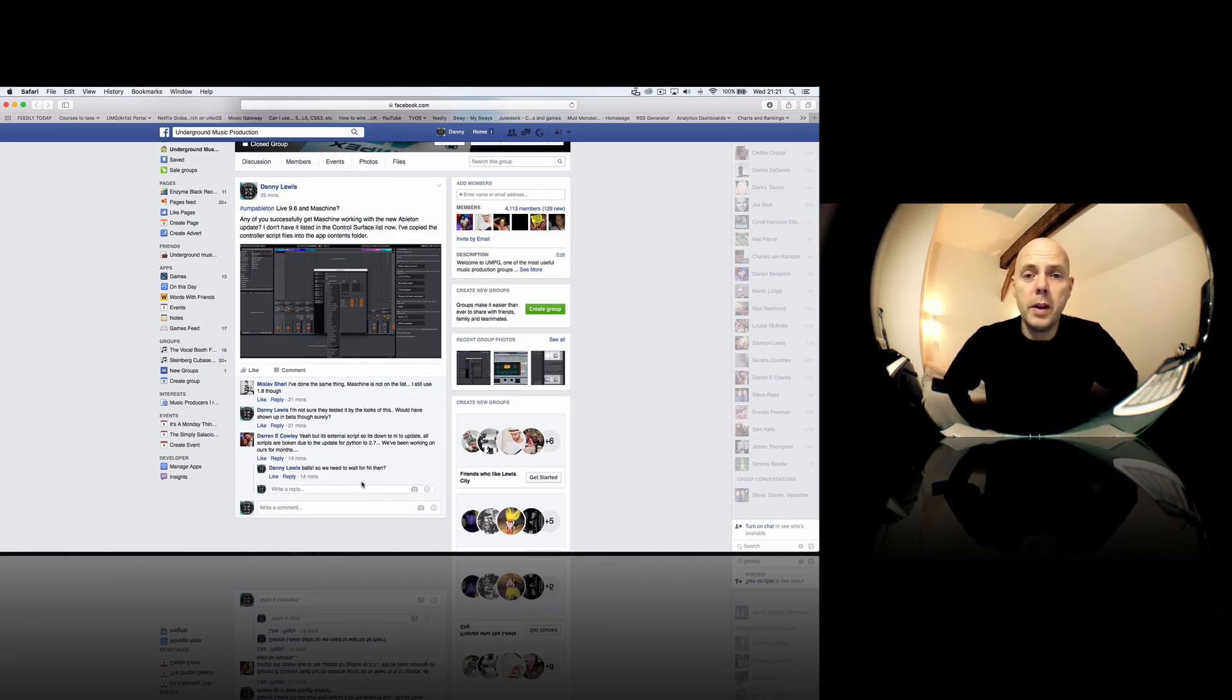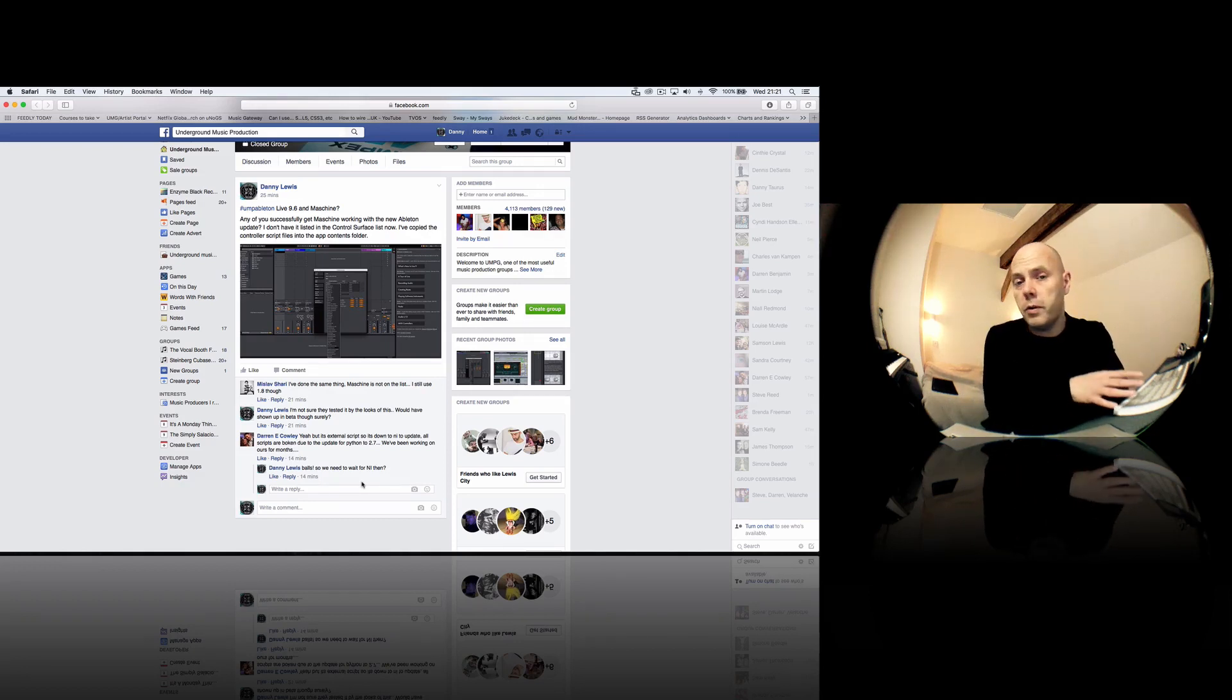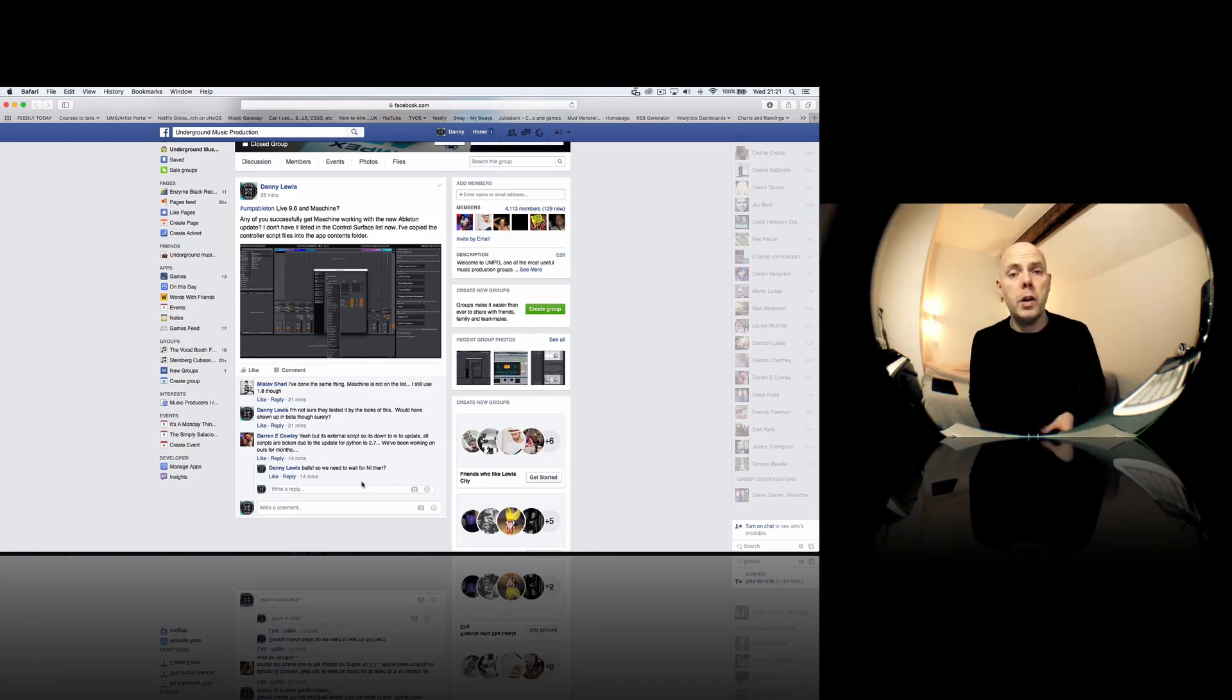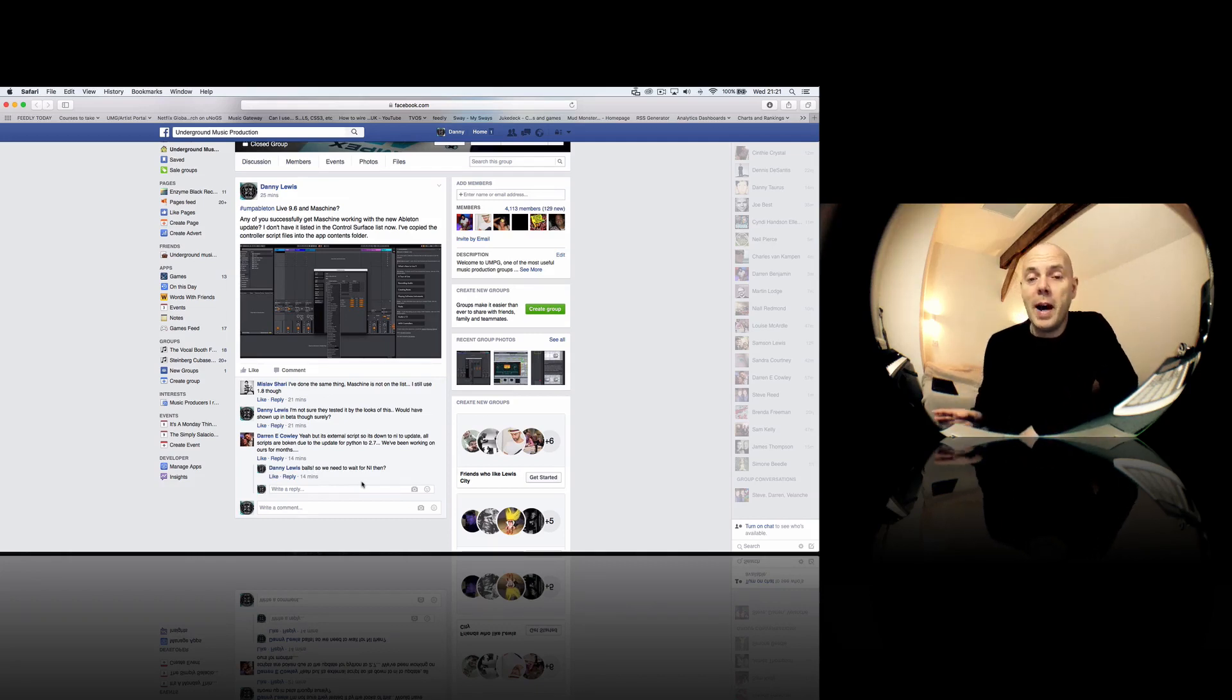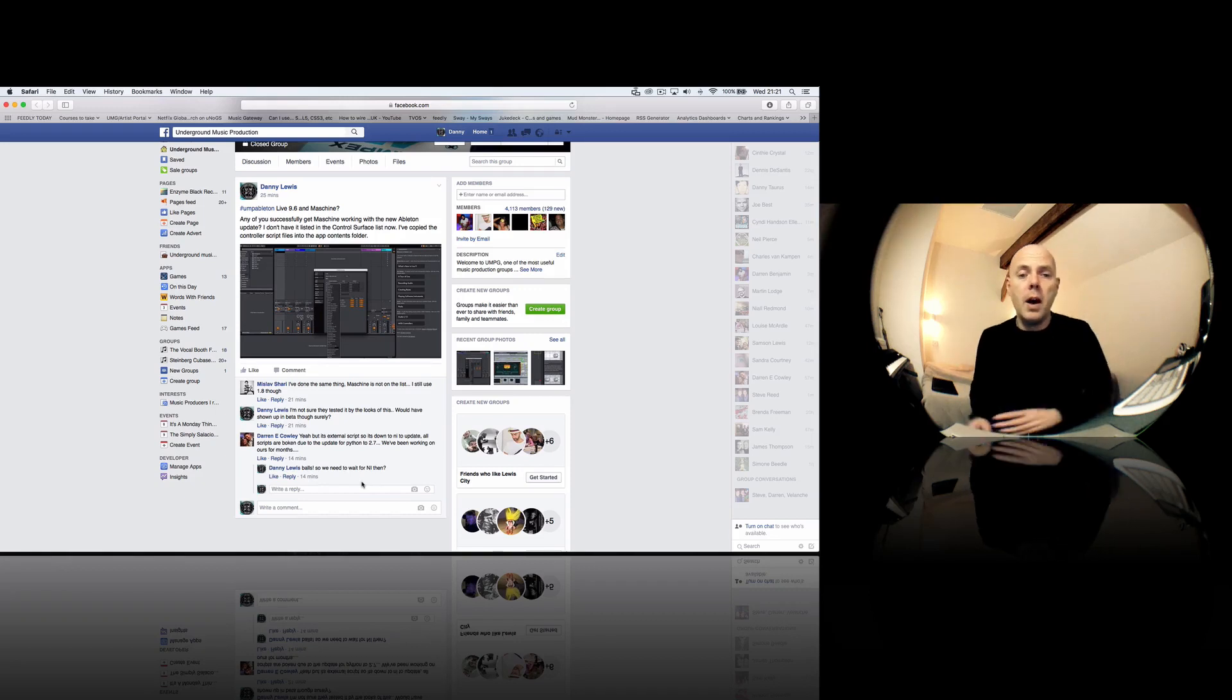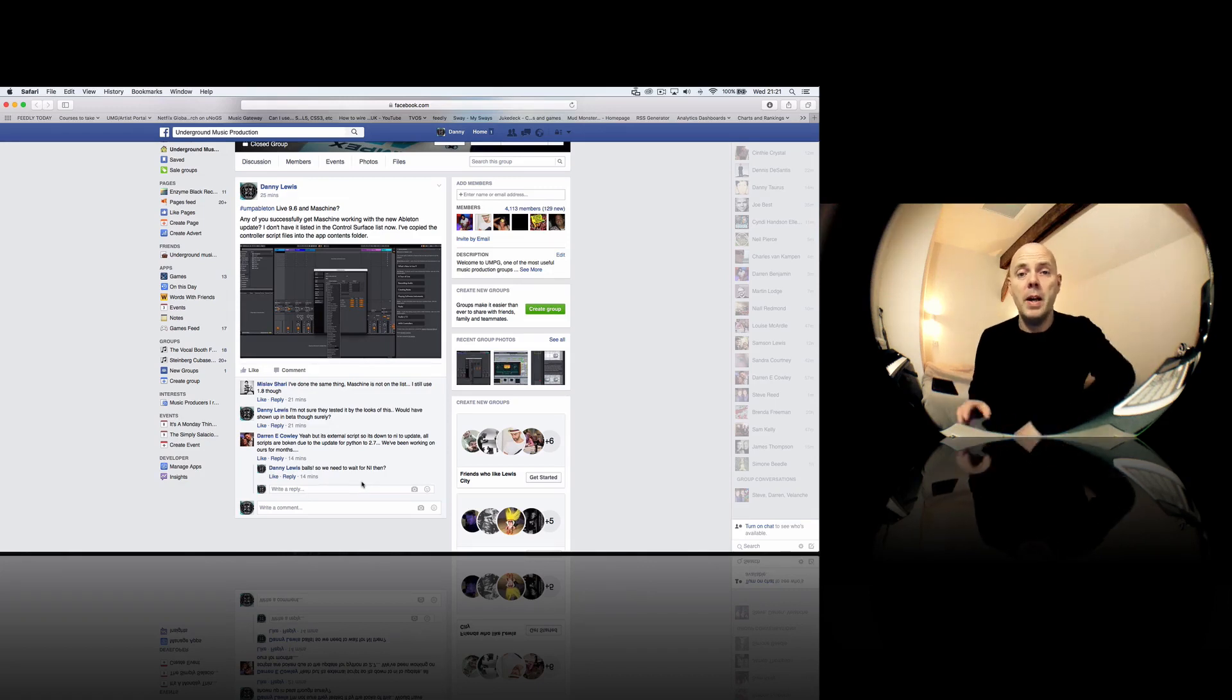I can revert back to the previous version if I want to use the machine controller. There is a great live controller script for this. So it works really well. And I don't have a push at the moment. Once again, Ableton, if you want to send one my way, push to fantastic. But until that happens, I'm using the machine as my Ableton Live controller. So yeah, I'll revert back to the previous version. It's a bit of a shame because you could tell I was excited about the link and the benefits perhaps.